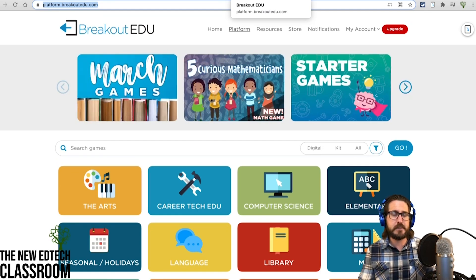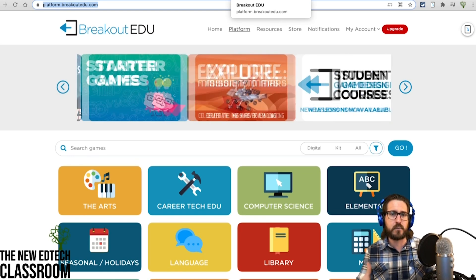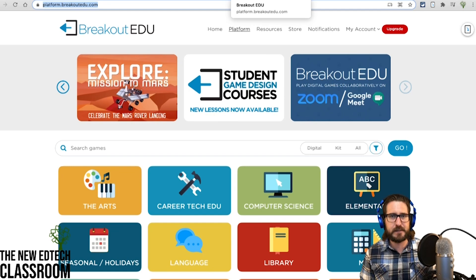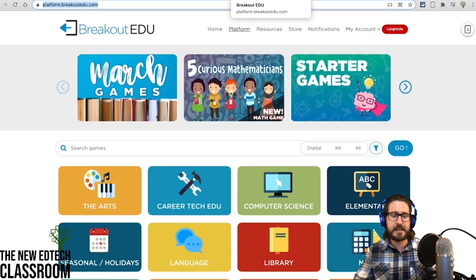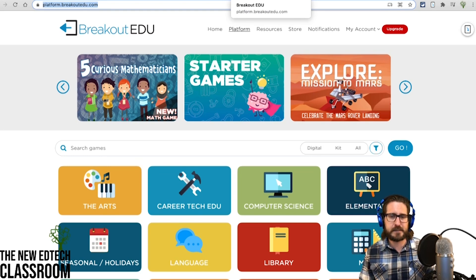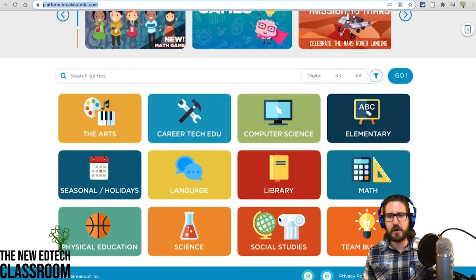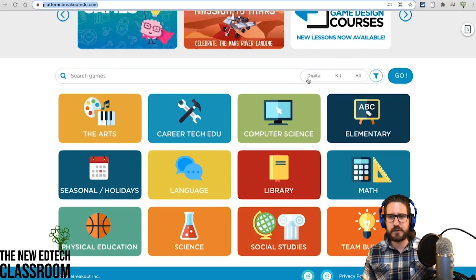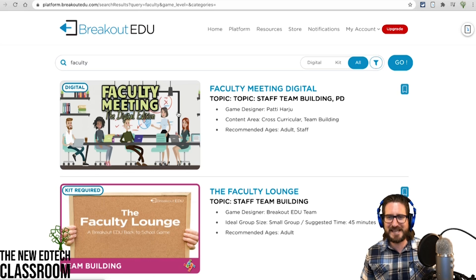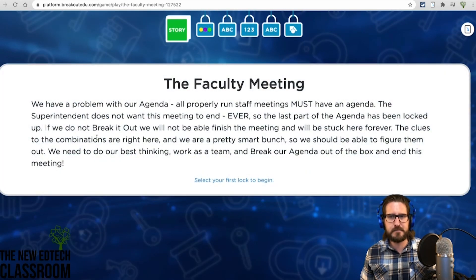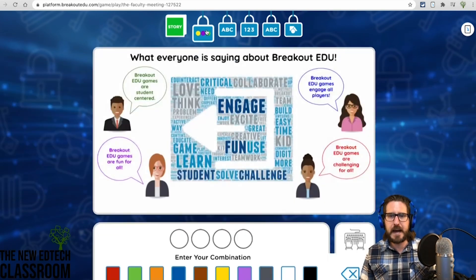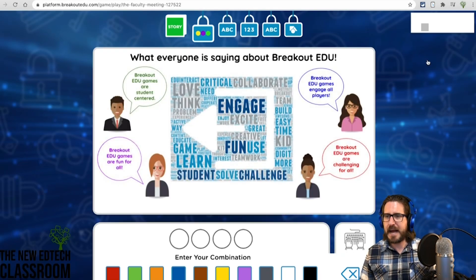Breakout EDU — breakout games have traditionally been done with a physical kit, and you can still get one. Breakout EDU is definitely the program to check out for breakout room kits. They also have digital kits covering all different subjects. You can filter by whether the game is digital or a physical kit. For example, this one is actually designed for a faculty meeting — for team building and teacher PD — where participants are assigned a team and break out by opening different locks, each with a different puzzle.